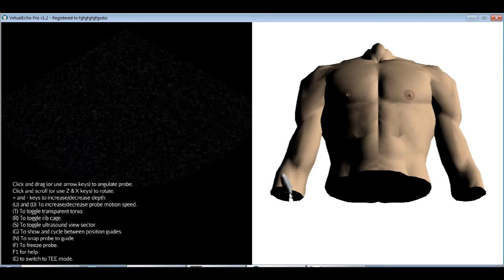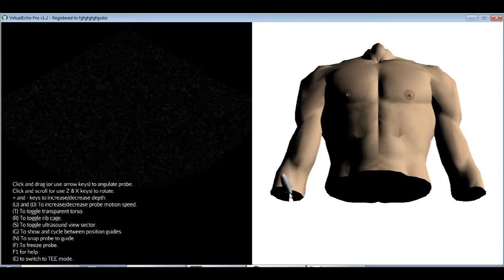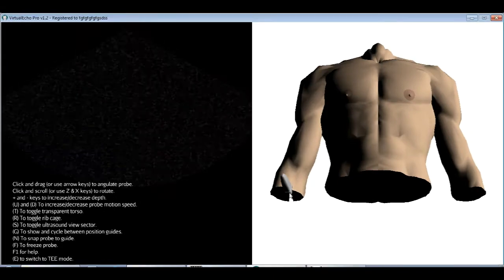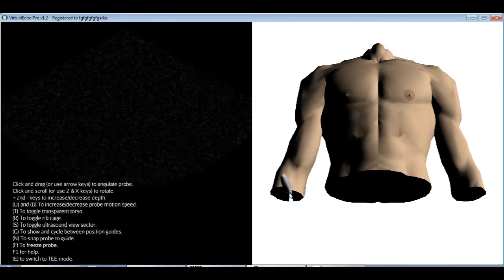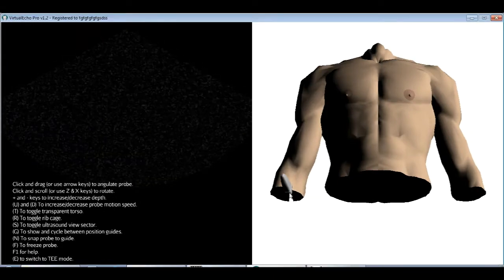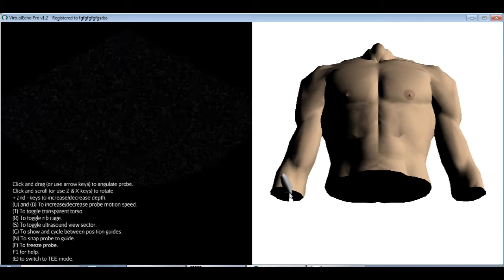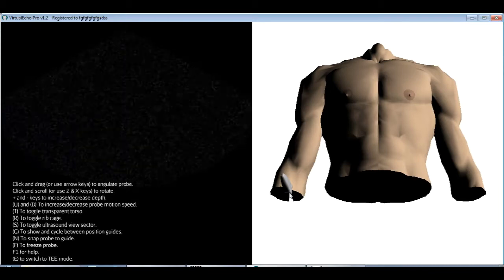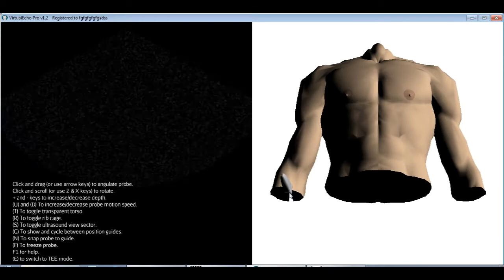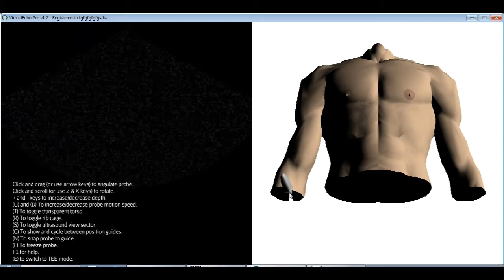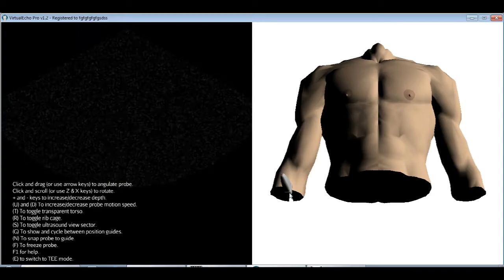Hello and welcome to this tutorial where I'll be showing you how to get the standard transesophageal echocardiography views using VirtualEcho, the echocardiography simulator. Below the video you'll find a link to our website where you can download a trial version of VirtualEcho or purchase the full version which includes the TEE module.